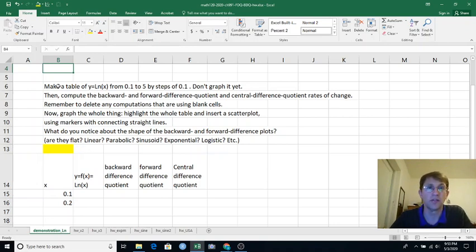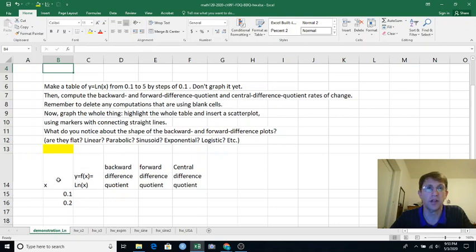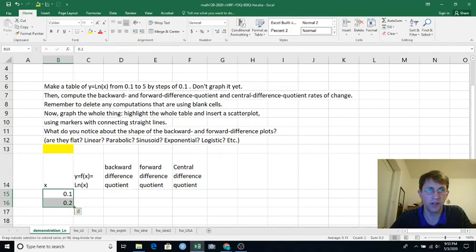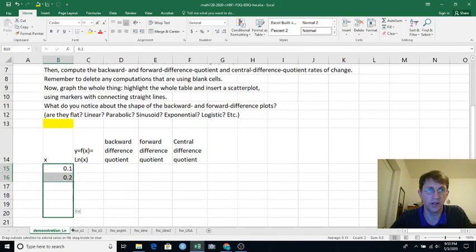For this demonstration part, we're going to make a table of log x, natural log of x, starting at 0.1, going by steps of 0.1 up to 5. So I've got x equals 0.1 and 0.2. That's my steps of 0.1. So I'm going to highlight both of those and then grab the fill handle here and pull it down.